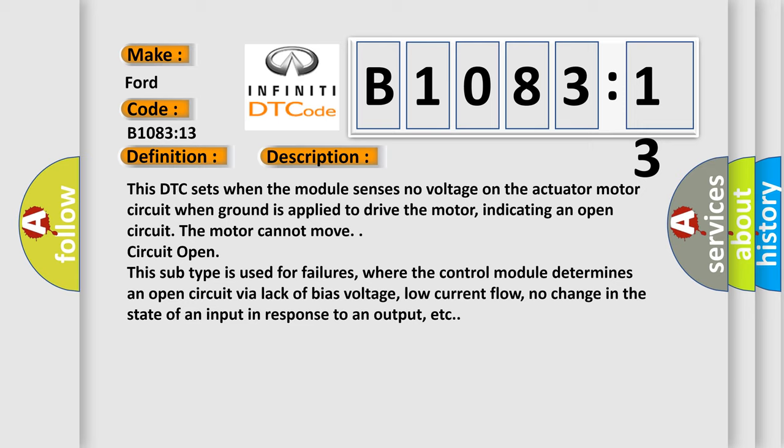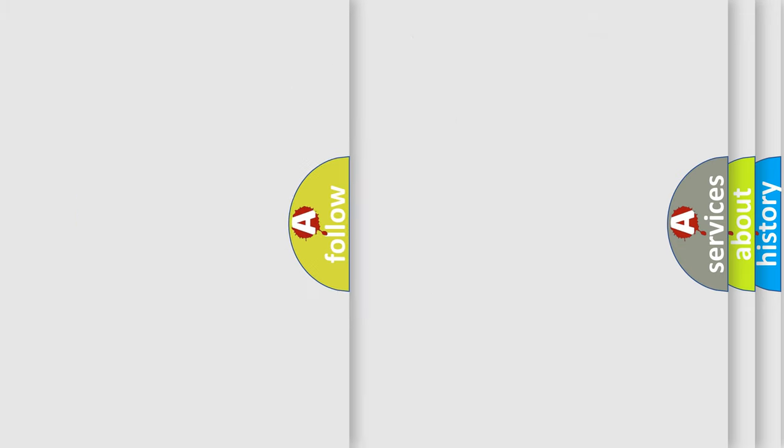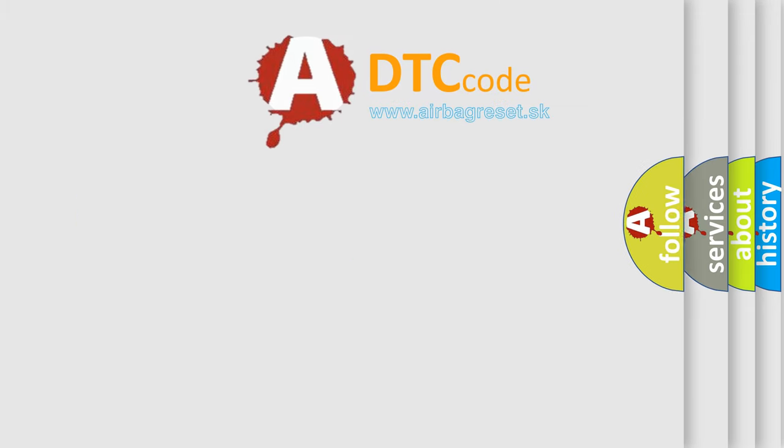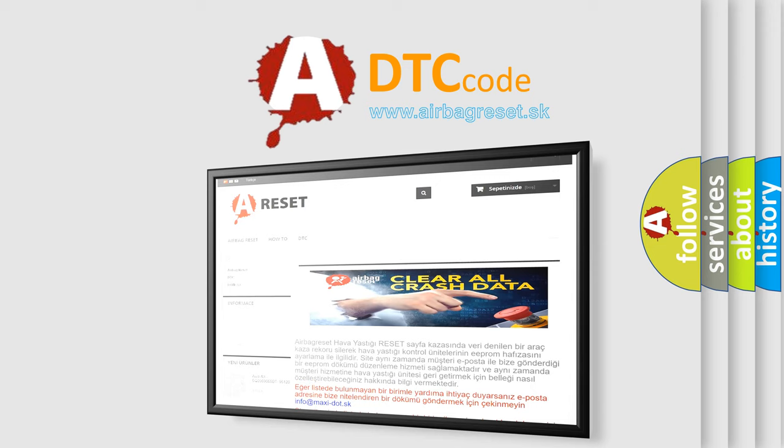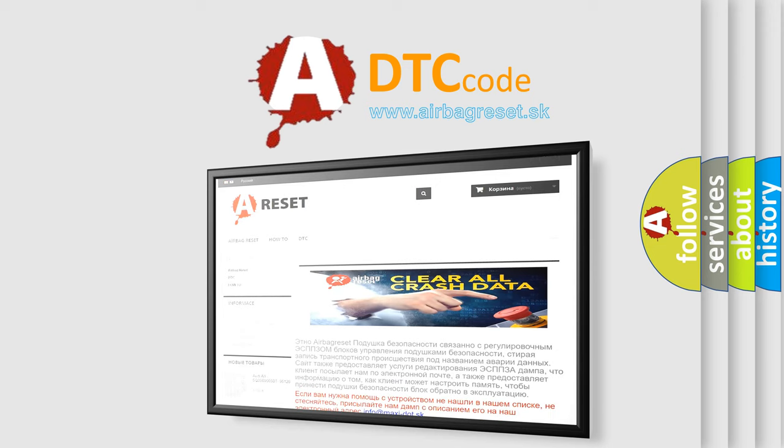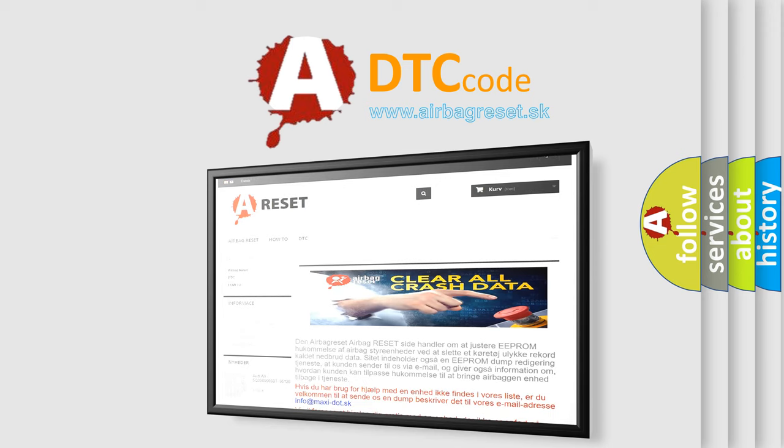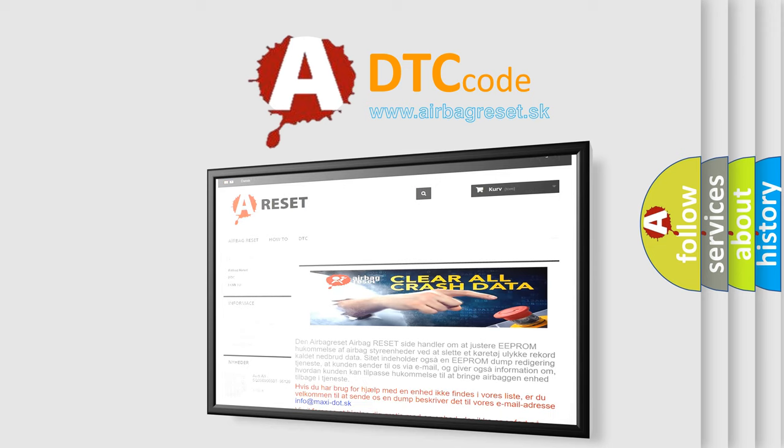The airbag reset website aims to provide information in 52 languages. Thank you for your attention and stay tuned for the next video.